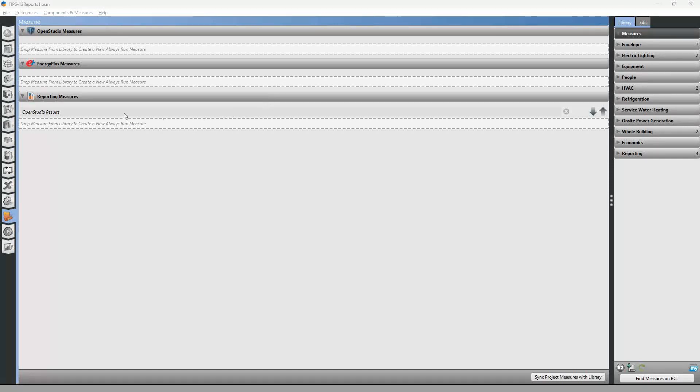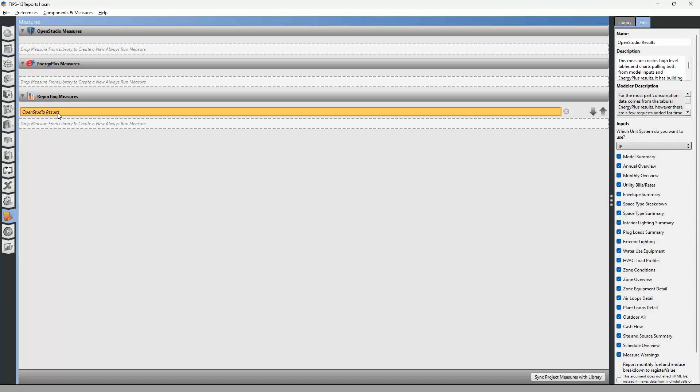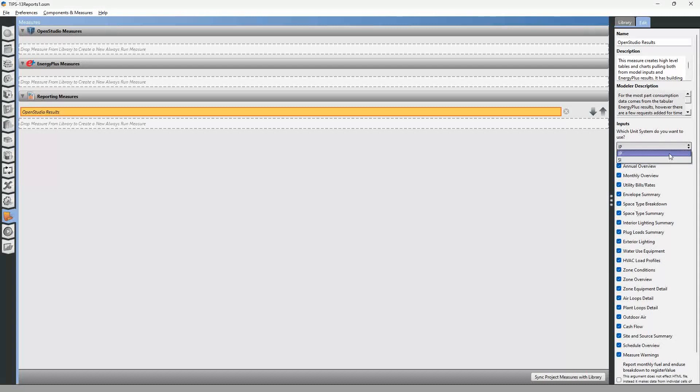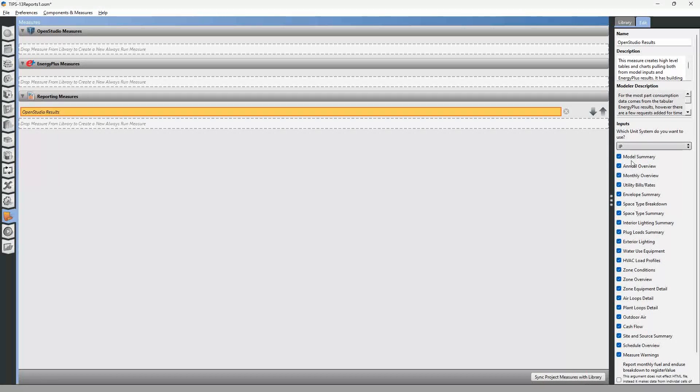So one of the default reports that you can install in the measures tab is the OpenStudio results report. If you click on it, you can select whether it's the imperial system of units or the metric system of units, and then you can select the various different categories of information that you can find in the report.